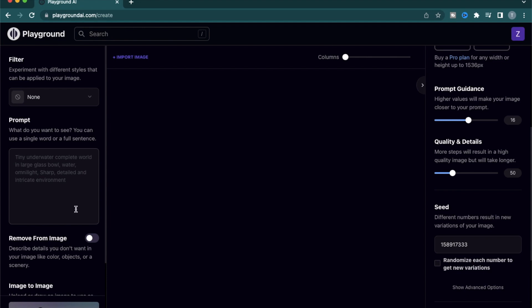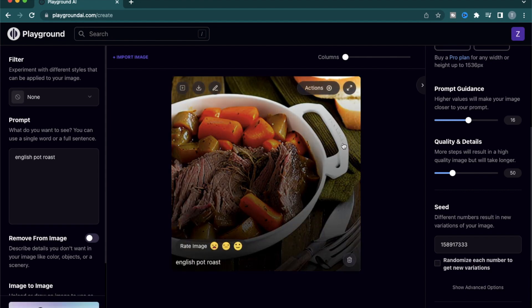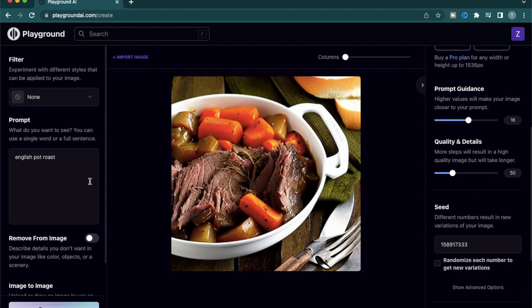In my last video I tried a breakfast item. Today, let me try something for lunch. So I'm going to use an English pot roast. So there we have it — a beautiful pot roast with some meat, carrots, and potatoes.